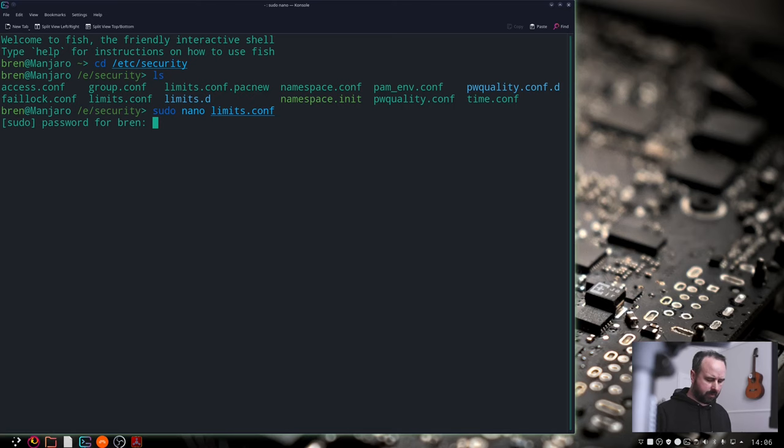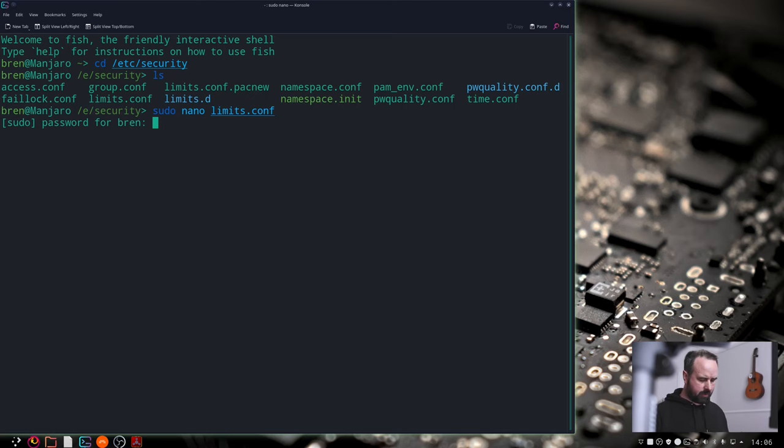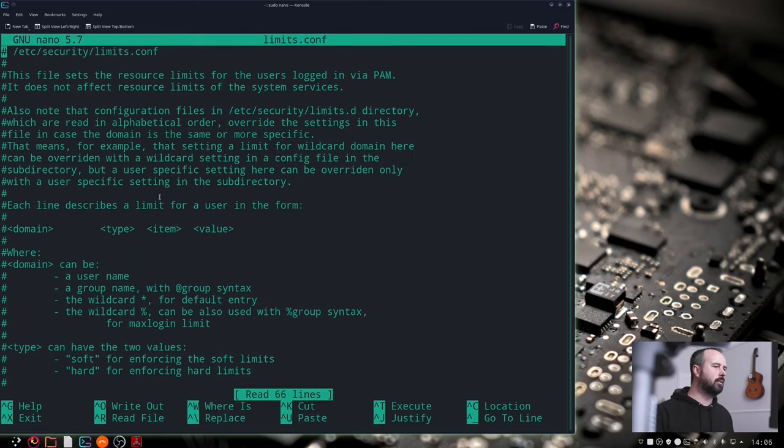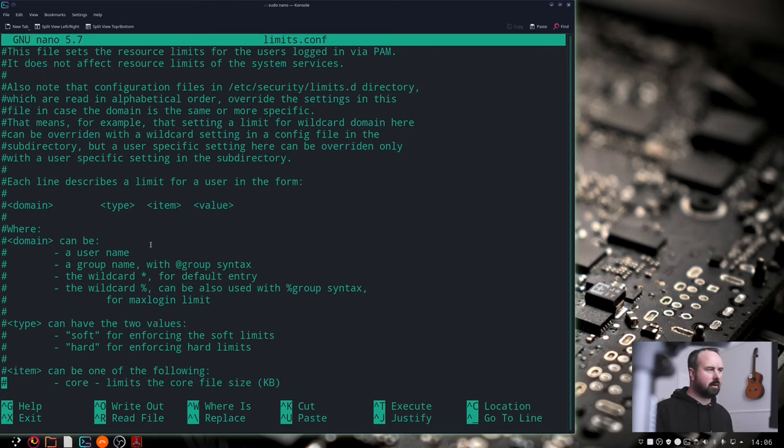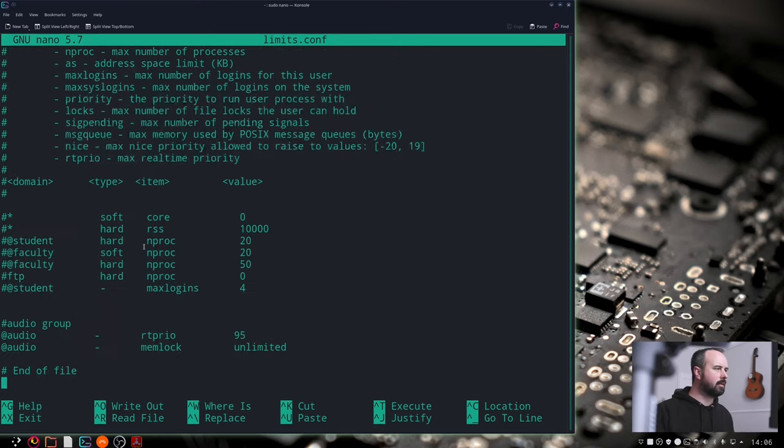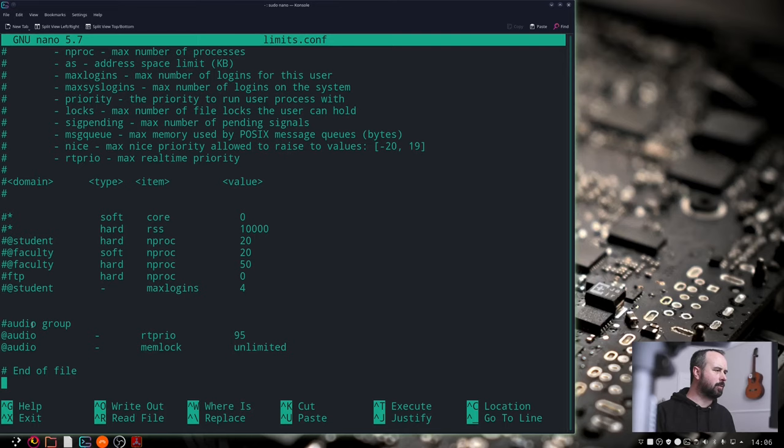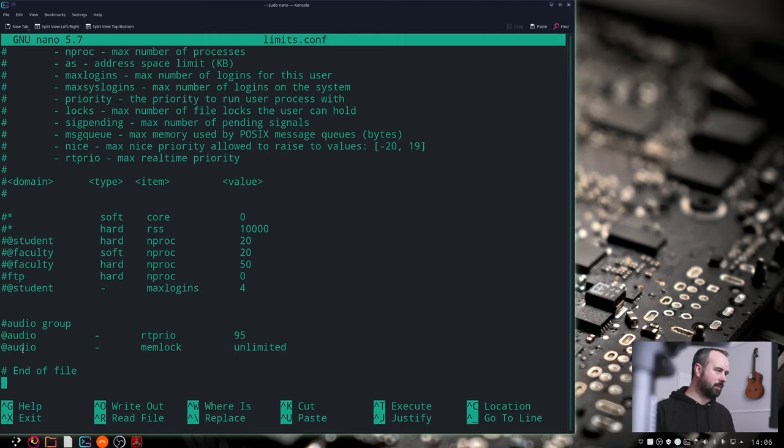And here we go. Let me scroll down to the bottom of this, right to the bottom. And this audio group that's in here at the bottom, that won't be there on your system but you can add that yourself.